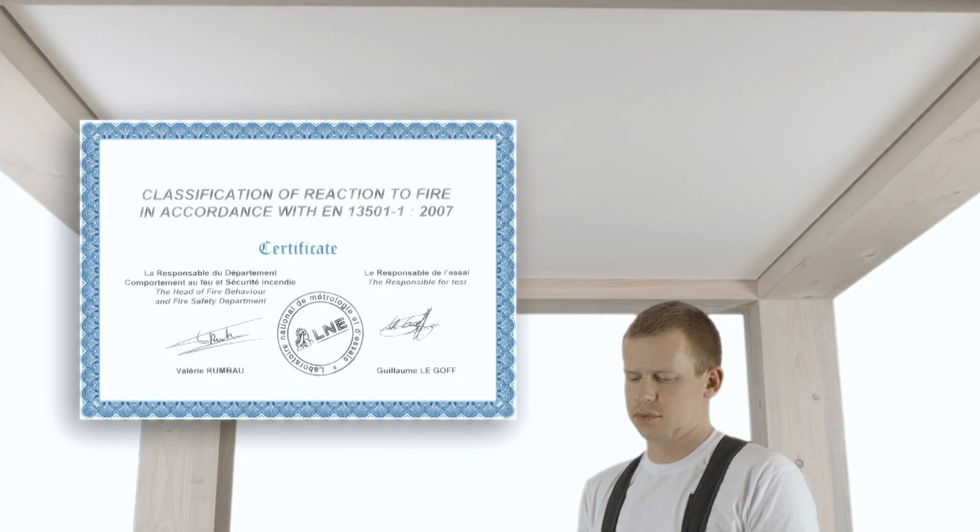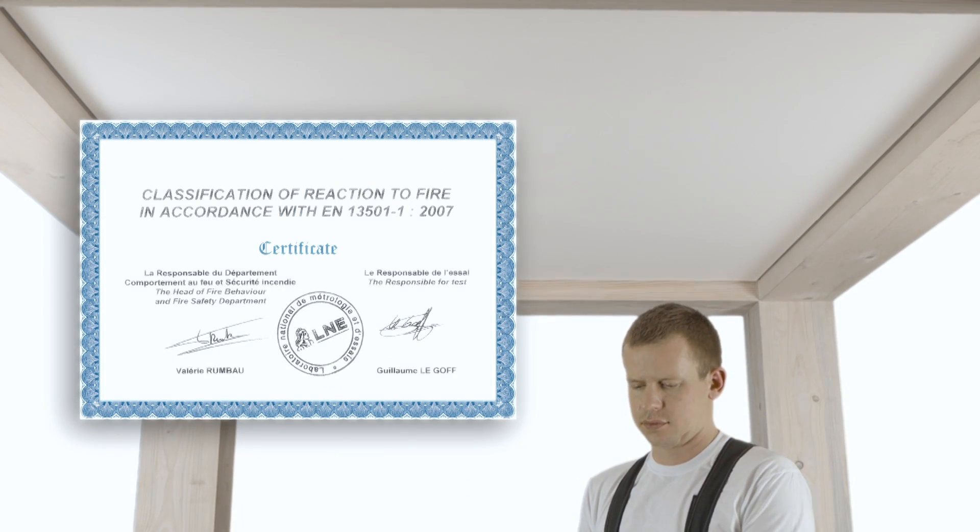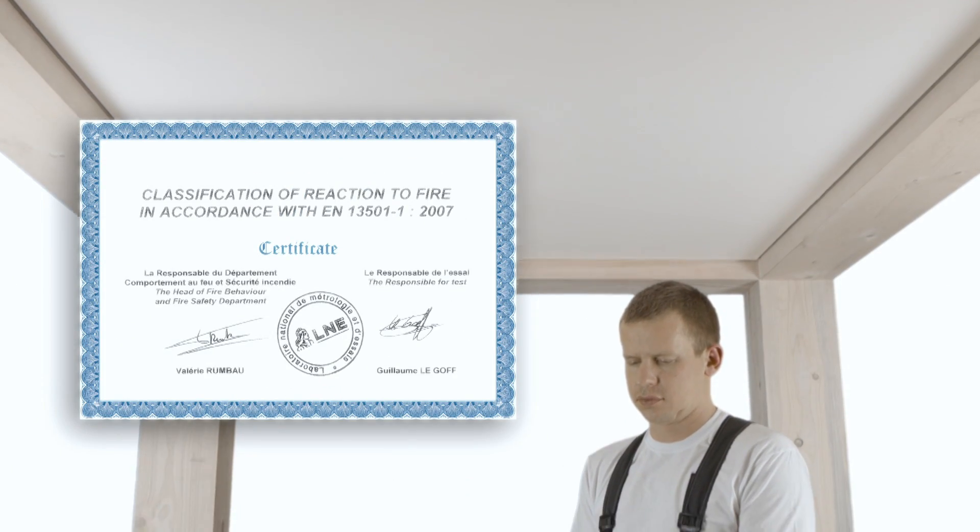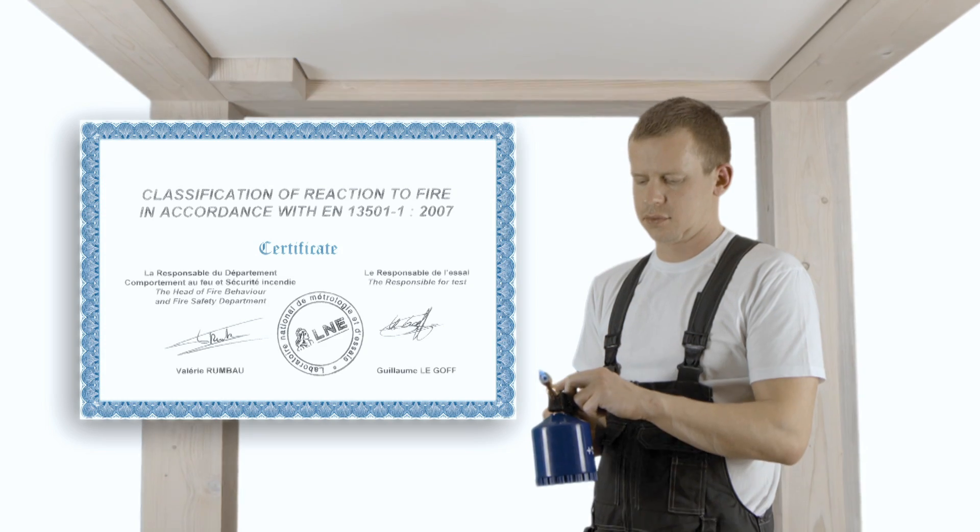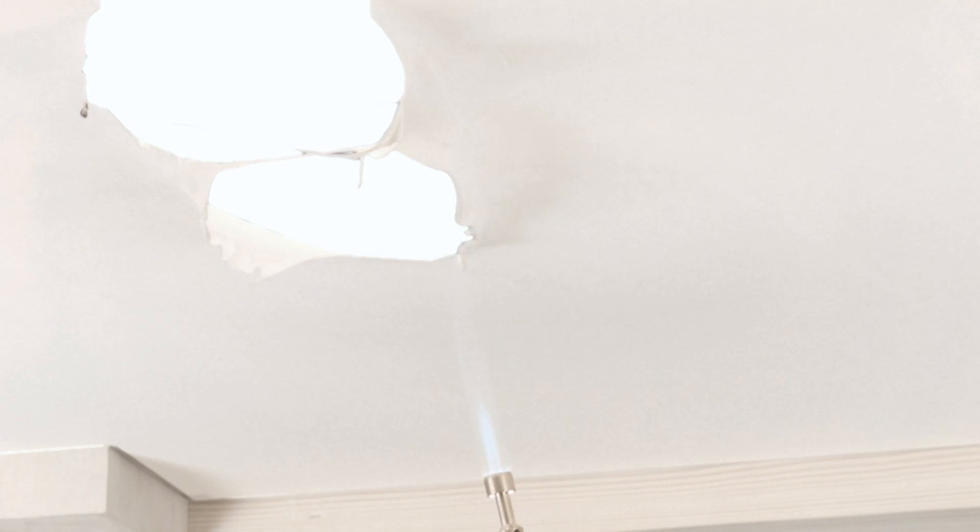Vellum stretch ceilings are certified as not flammable. This video shows how the ceiling reacts to fire. It melts, but does not drip. In case of accident, you will never be injured by a hot material falling on your head. Besides, the ceiling materials don't spread the fire and are environmentally safe.